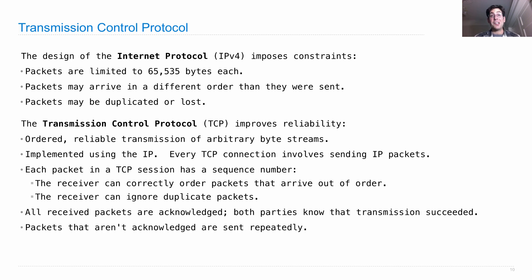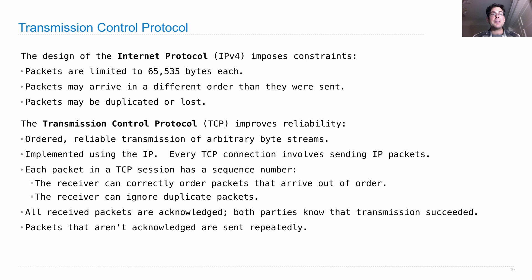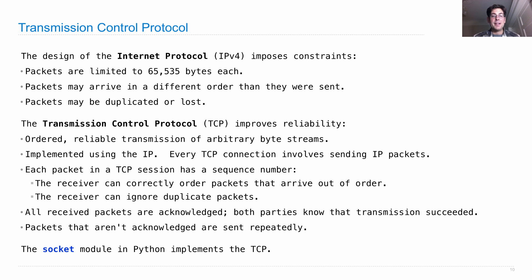Packets that aren't acknowledged do get resent repeatedly, so that if there's a temporary network failure, such as one router that happens to be a little bit overloaded and is dropping every other packet that it gets, well eventually that signal will go through. And by the way, there's a built-in module in Python that implements the TCP.